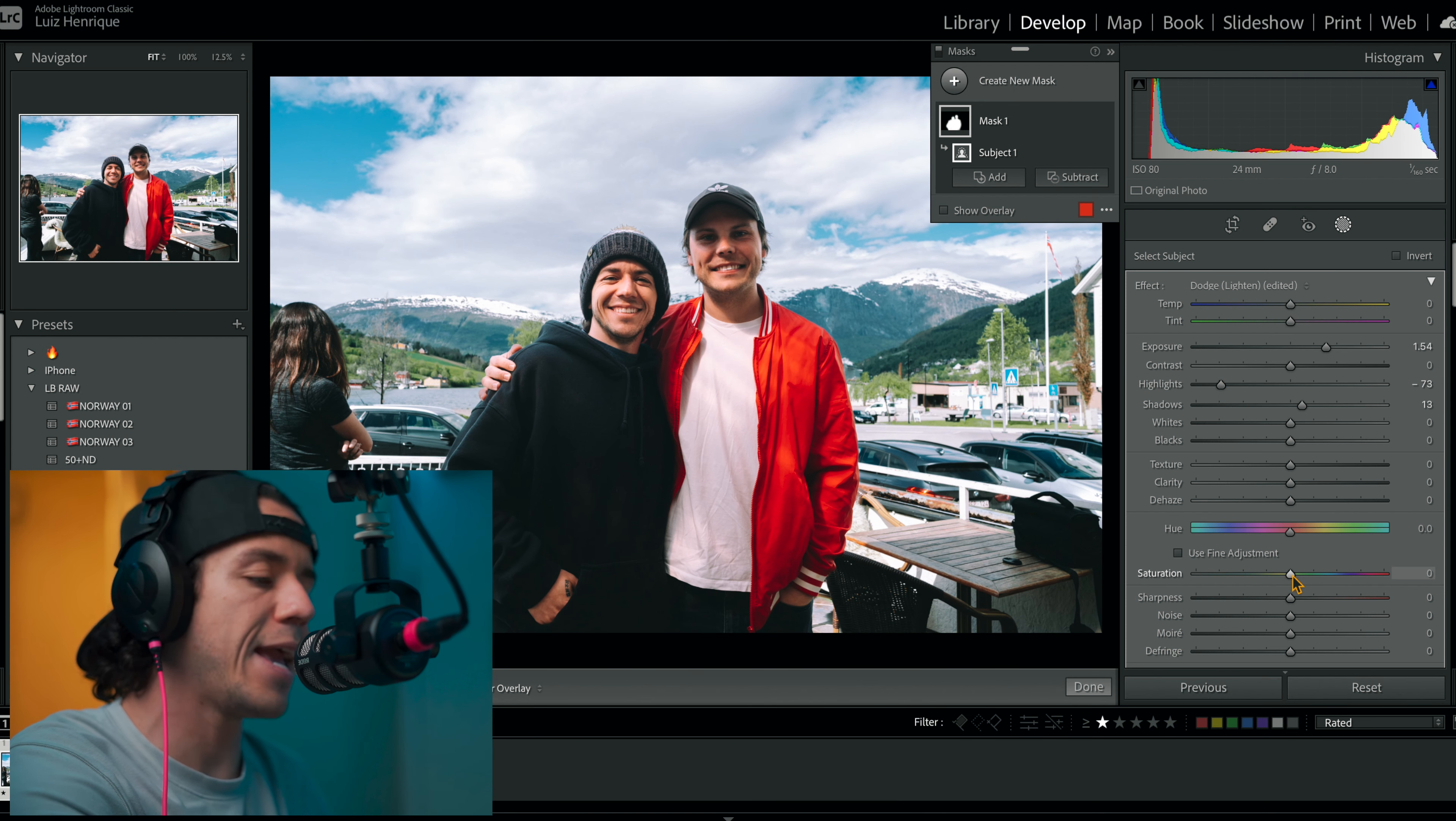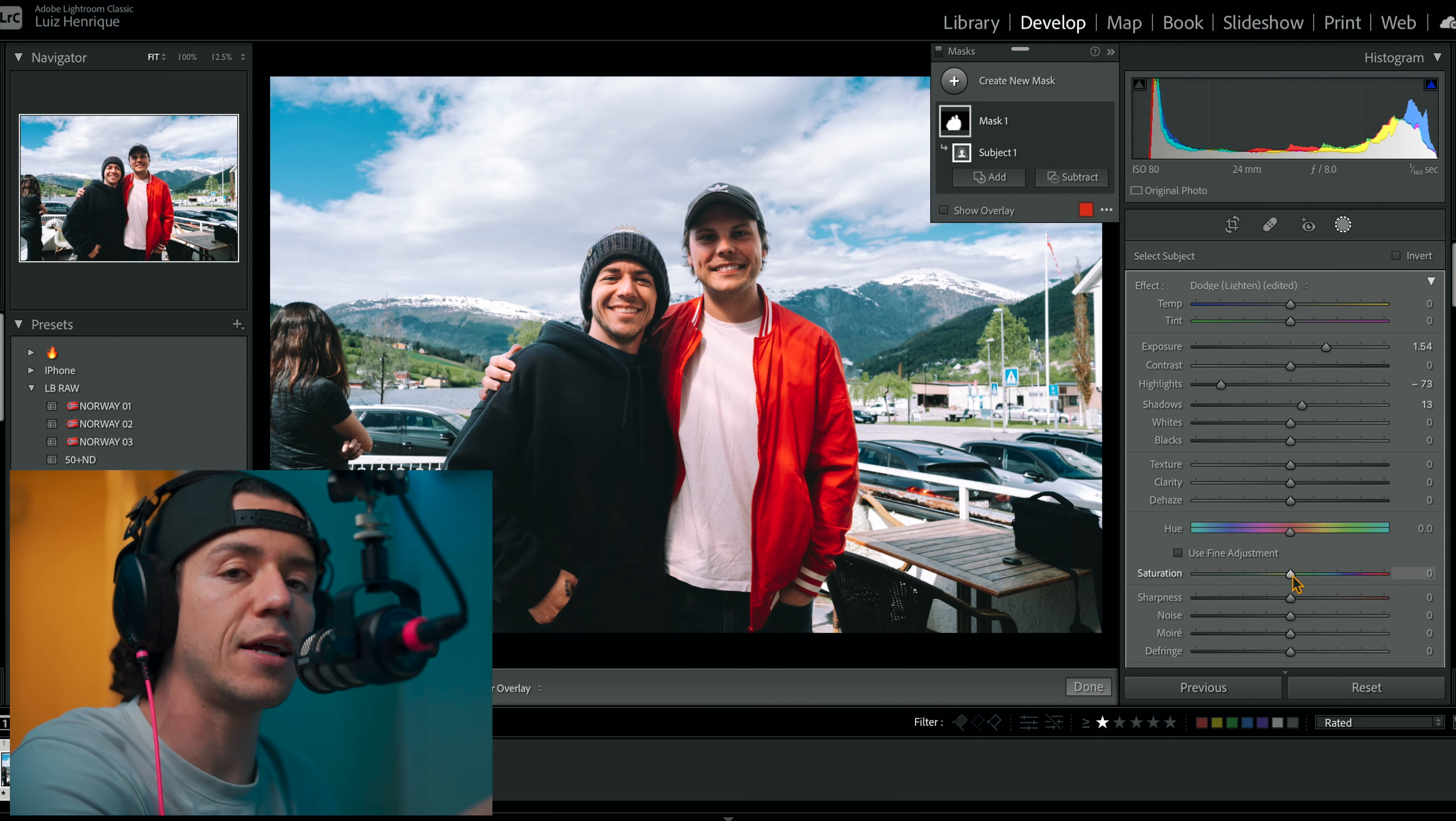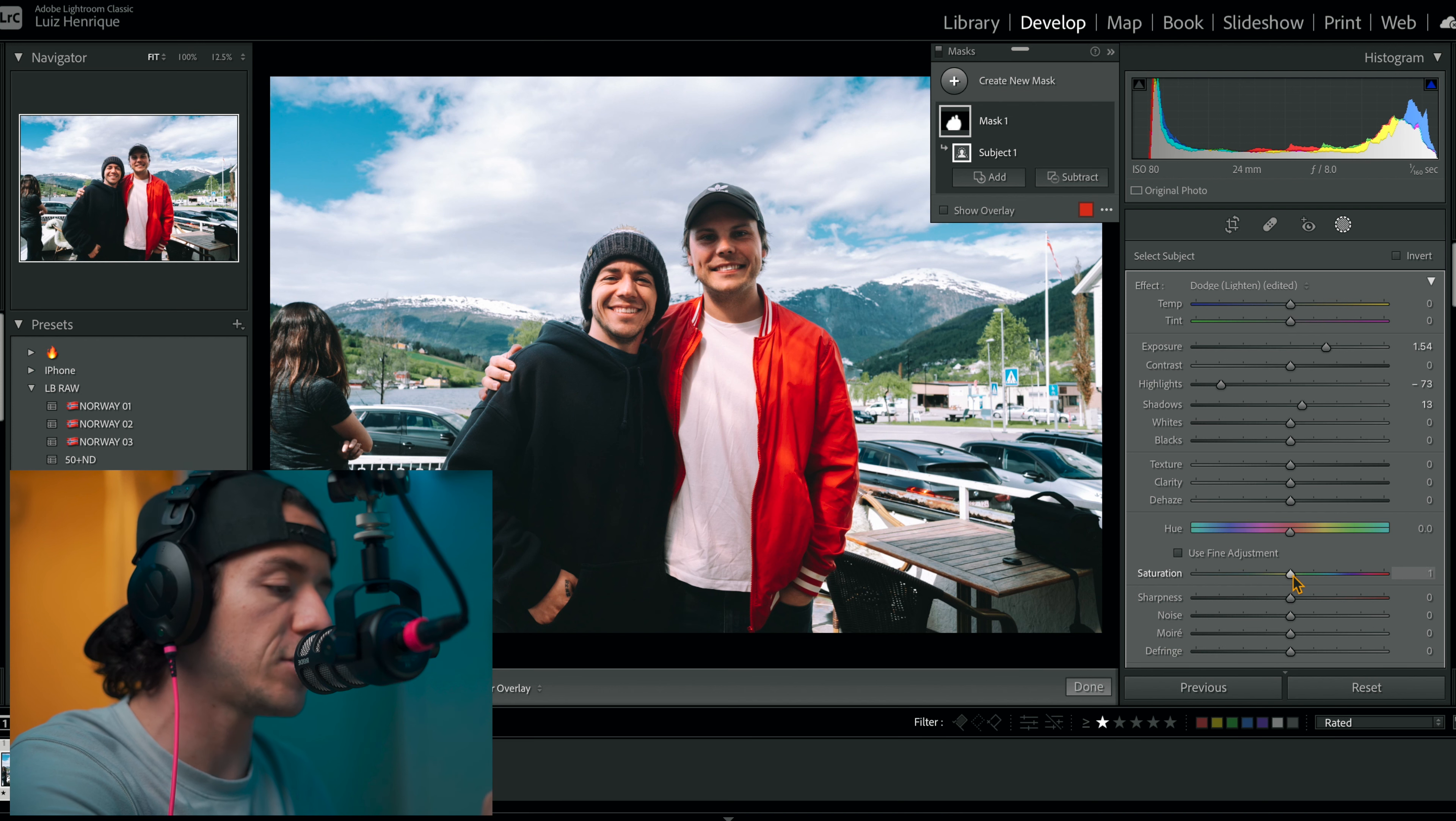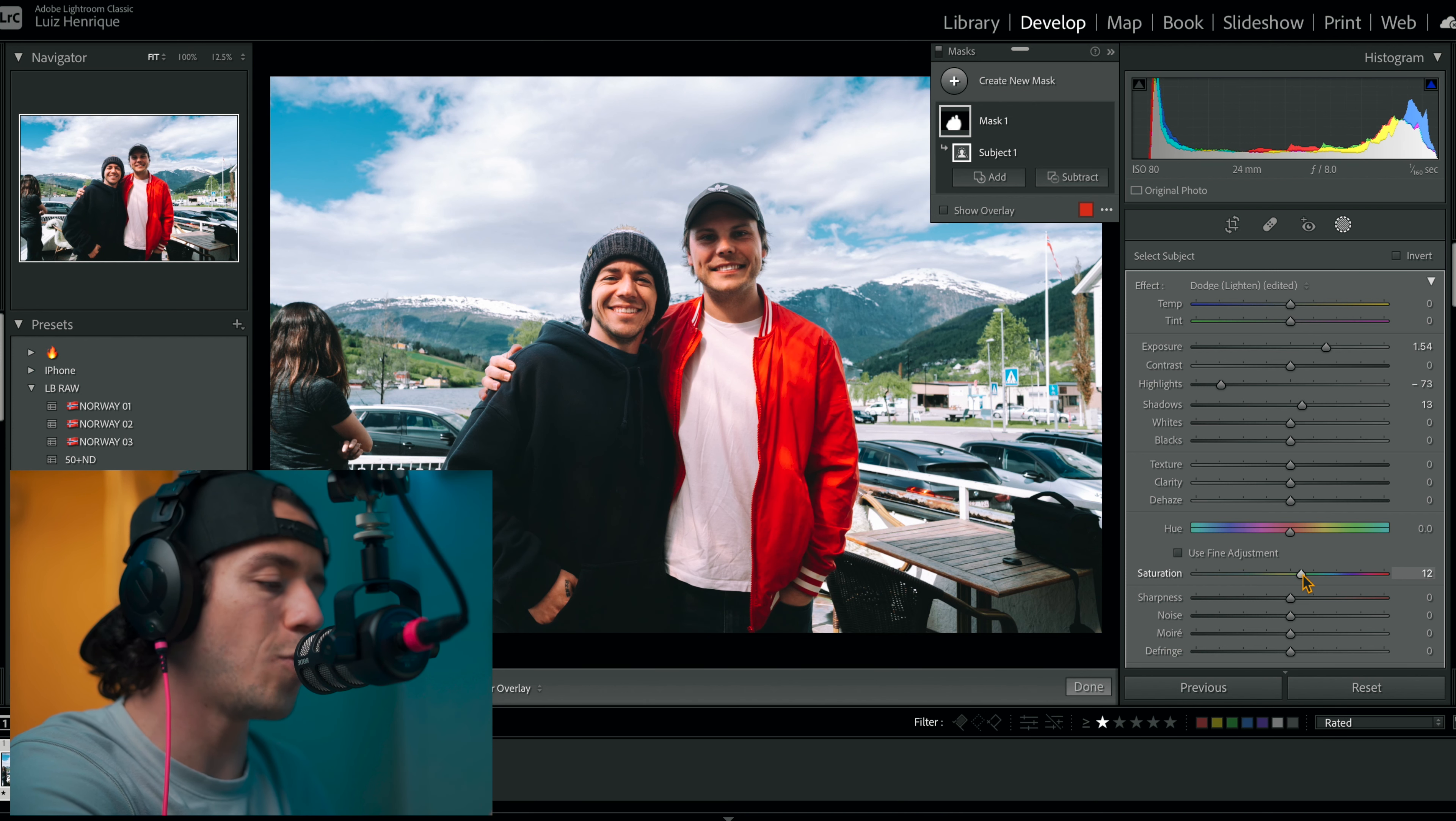And everything that I do, I like to add a little touch of saturation just to bring that forward.